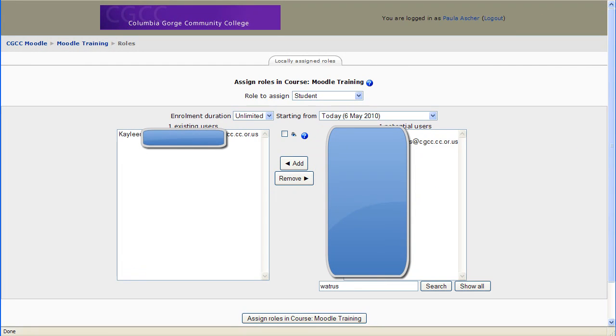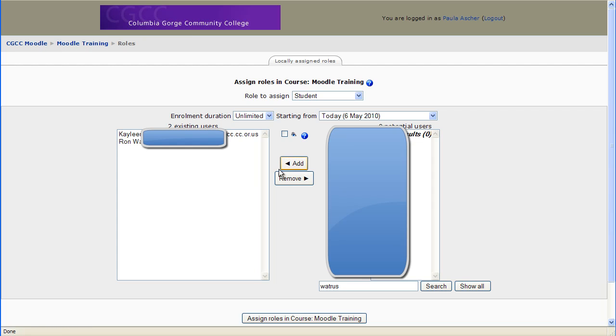and I can add him to the class. To add somebody to the class, click on the name, and then click Add. And then, of course, if you want to get rid of a student, we can remove Ron.